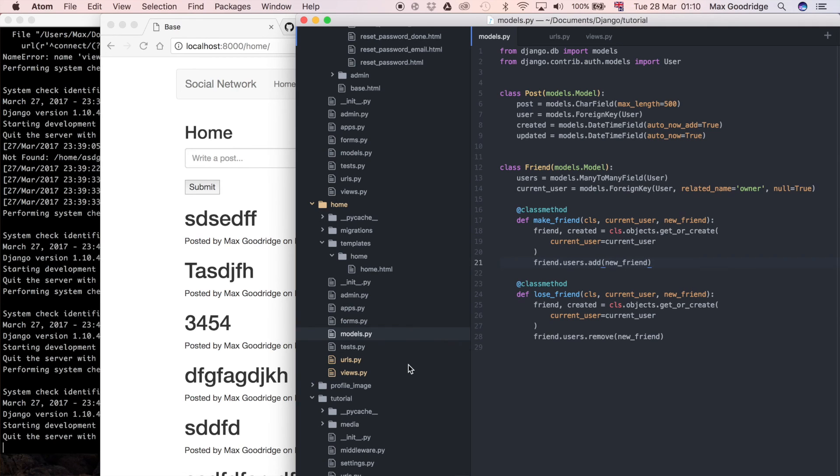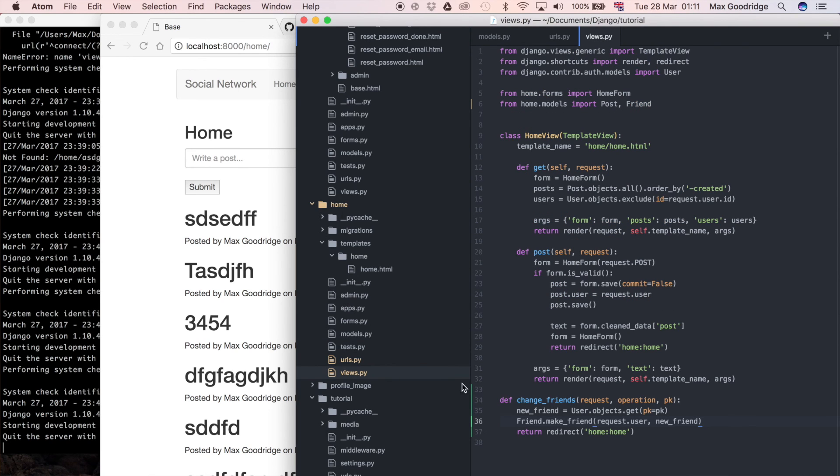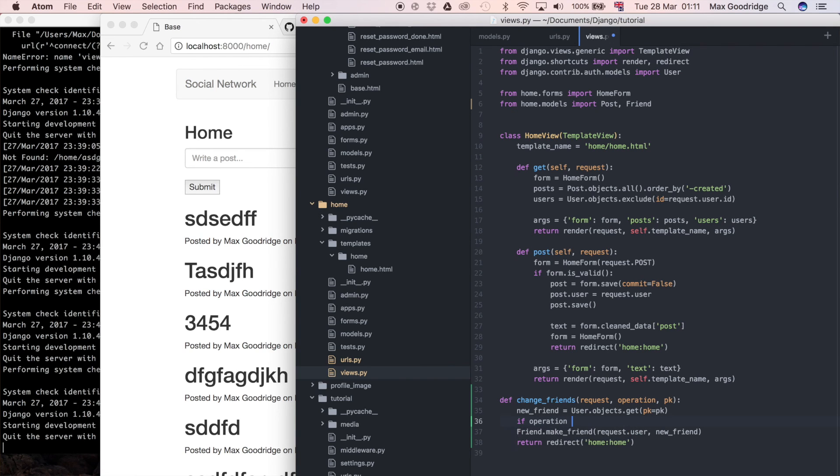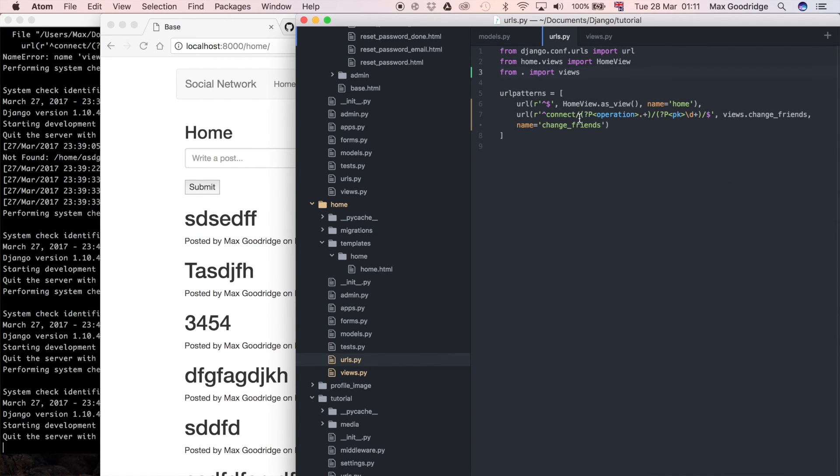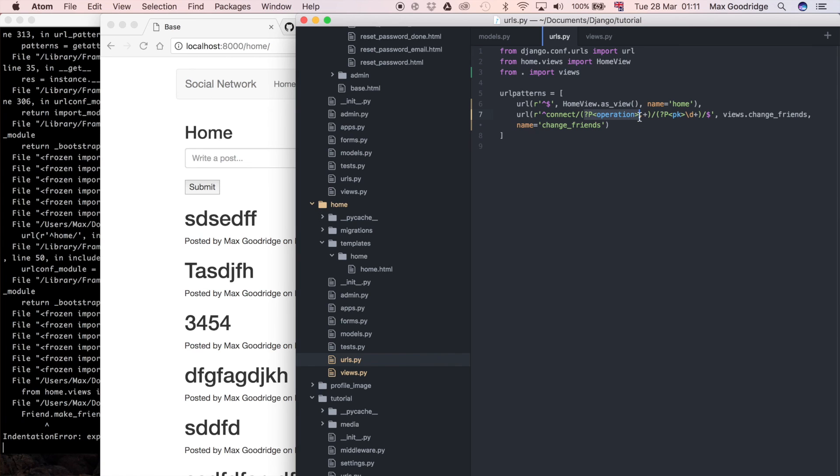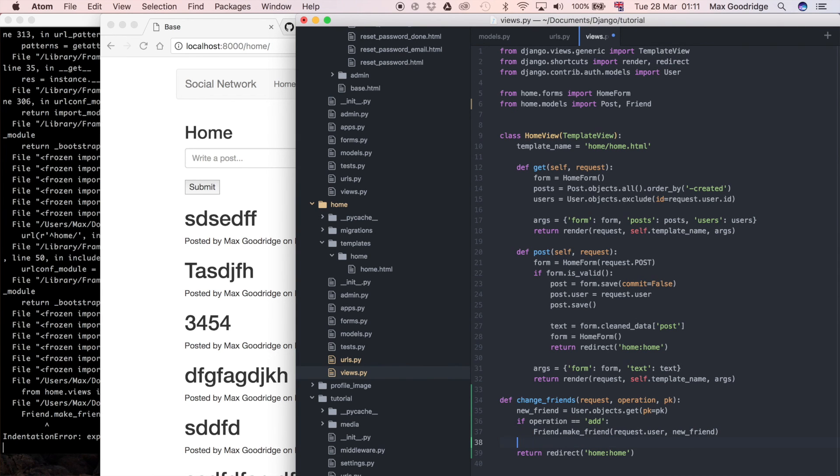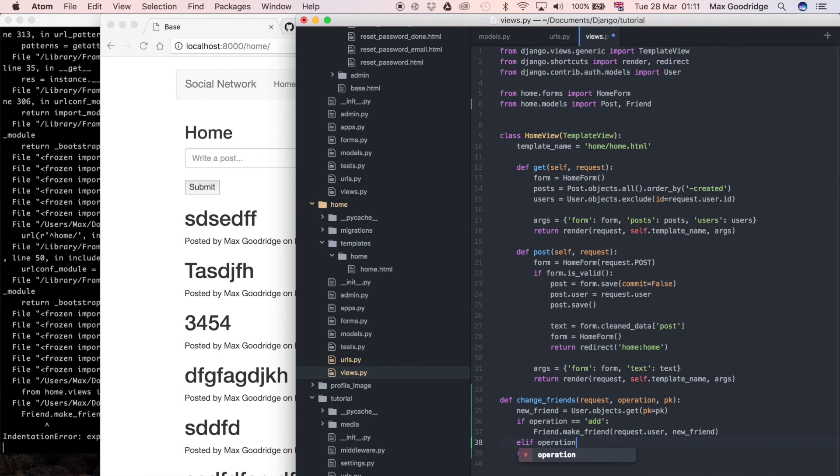Now if we want to remove a user we can do that as well by going to views. Back here we can just do another if statement to say, so if the operation is going to be equal to add, this is the first part of that URL, so if we look back at the URLs we can see the operation is going to be add or remove. That probably makes sense and we can check for that. So if it's add we can do make_friend, and then if it's not, so elif operation is equal to remove.